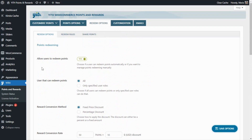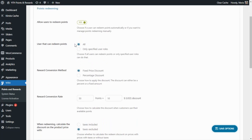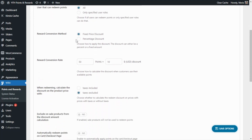In the Redeem Options, the first option — 'Allow Users to Redeem Points' — needs to be enabled, otherwise users who have earned points won't be able to redeem them on the cart page. In 'Users that can redeem points,' we can select all or only specified user roles. We want to allow all users to redeem their collected points. Now let's focus on the reward conversion. For a fixed price discount, every 50 points equals a $10 discount on the cart purchase.